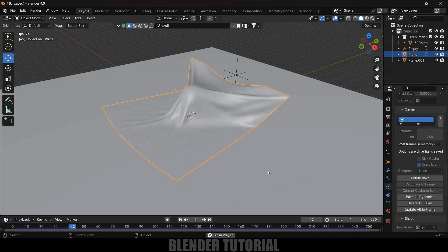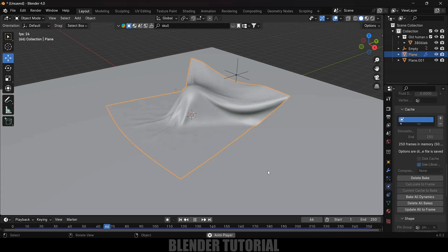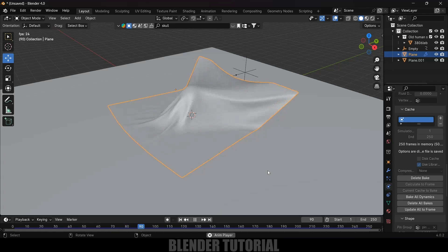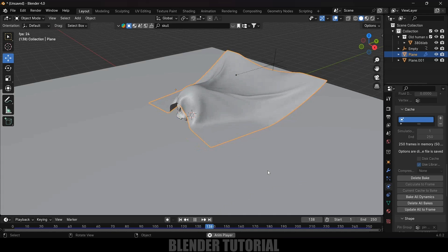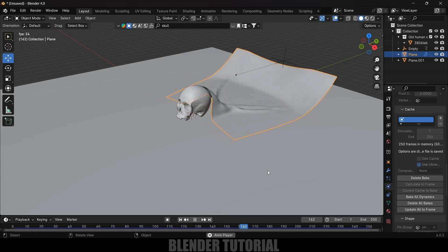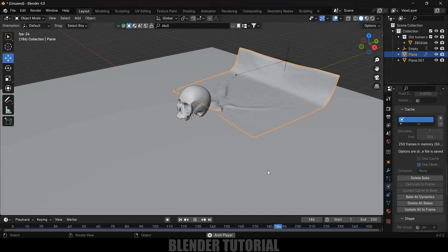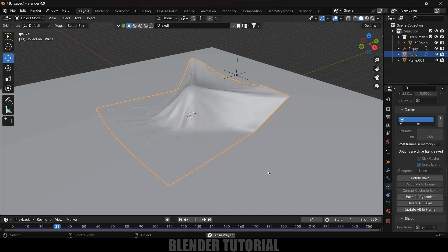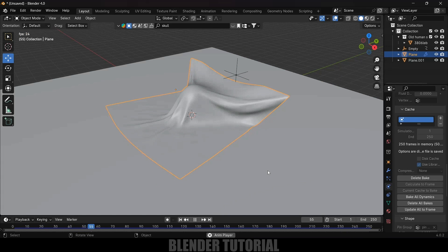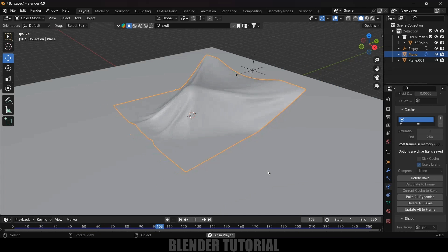We got our reveal animation using cloth simulation in Blender. I hope you guys have learned something new from this tutorial. If you have, please like, share, and subscribe to my channel to support me. I'll see you in the next video — until then, signing off, take care, bye!